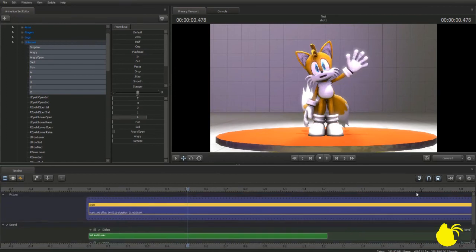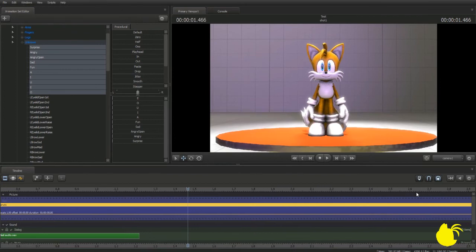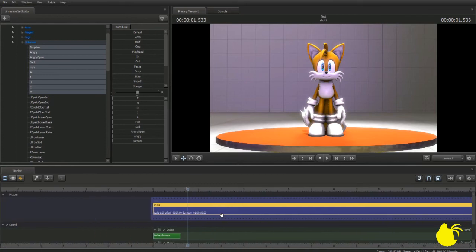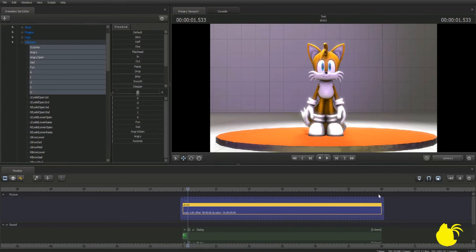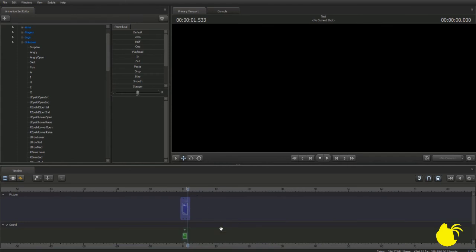I didn't go over this in the basics video: to cut a session in half — say this is a 60-second long animation — you press B to blade it, and that's going to split this section into two shots. Delete one of them, and then over here you'll see this little nub. Scroll that all the way over to the end point and the animation will end right there. Let's go ahead and export that.